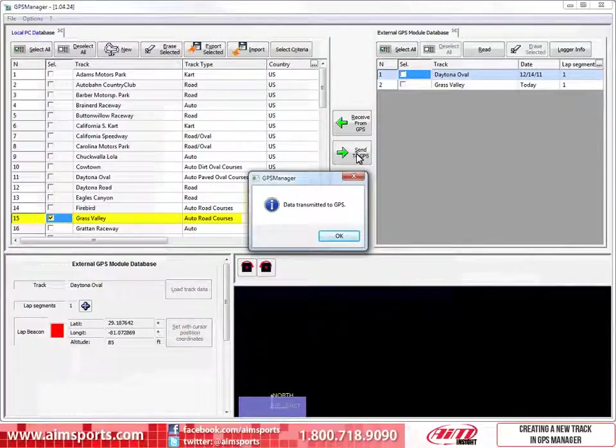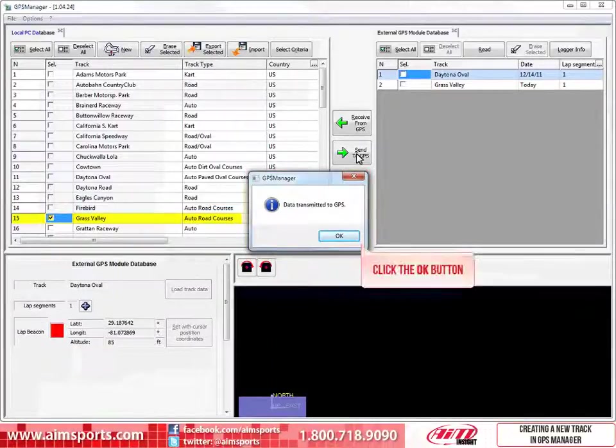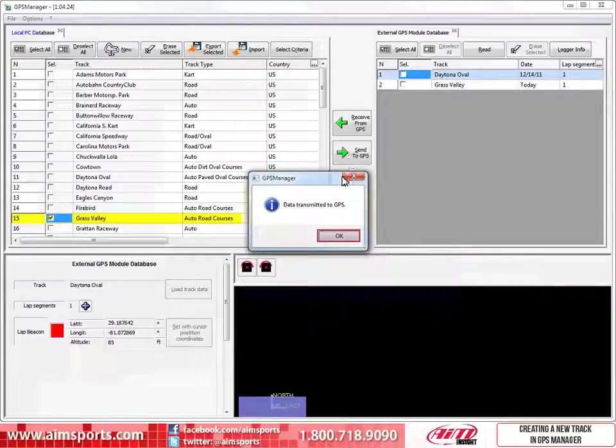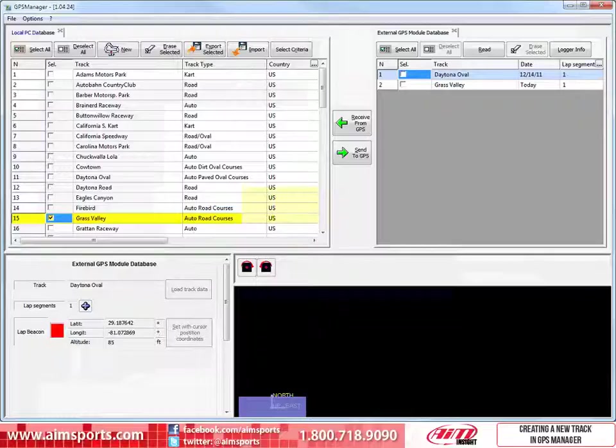When the transfer of data is completed, this dialog box appears showing that the data was transmitted to the GPS. Click on the OK button. That completes creating a new track with good Start Finish Line coordinates, creating a map for your SmartyCam overlay, and transmitting the new track to your data system so you are ready to go out on the track.